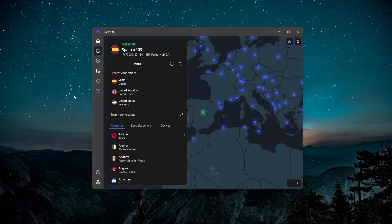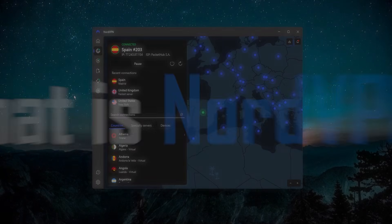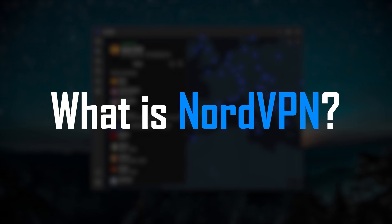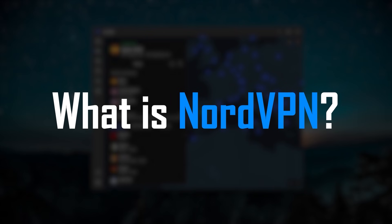Hey guys, so you might have heard of something called NordVPN, and in this video I'm going to be telling you exactly what it is.